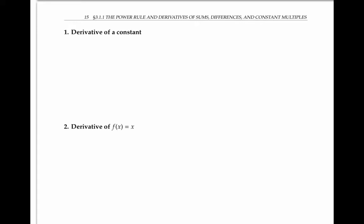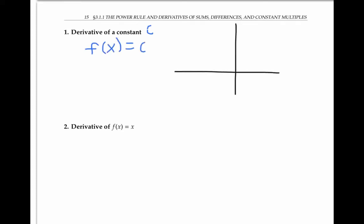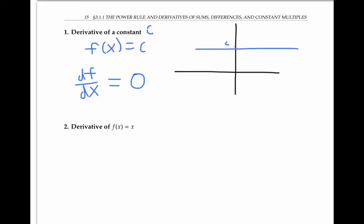Let's start with some basics. First of all, if we have a constant c and the function f(x) equals c, if I graph that, it's just going to be a straight horizontal line. So the derivative df/dx ought to be zero, because the slope of the tangent line of this straight line is just zero.